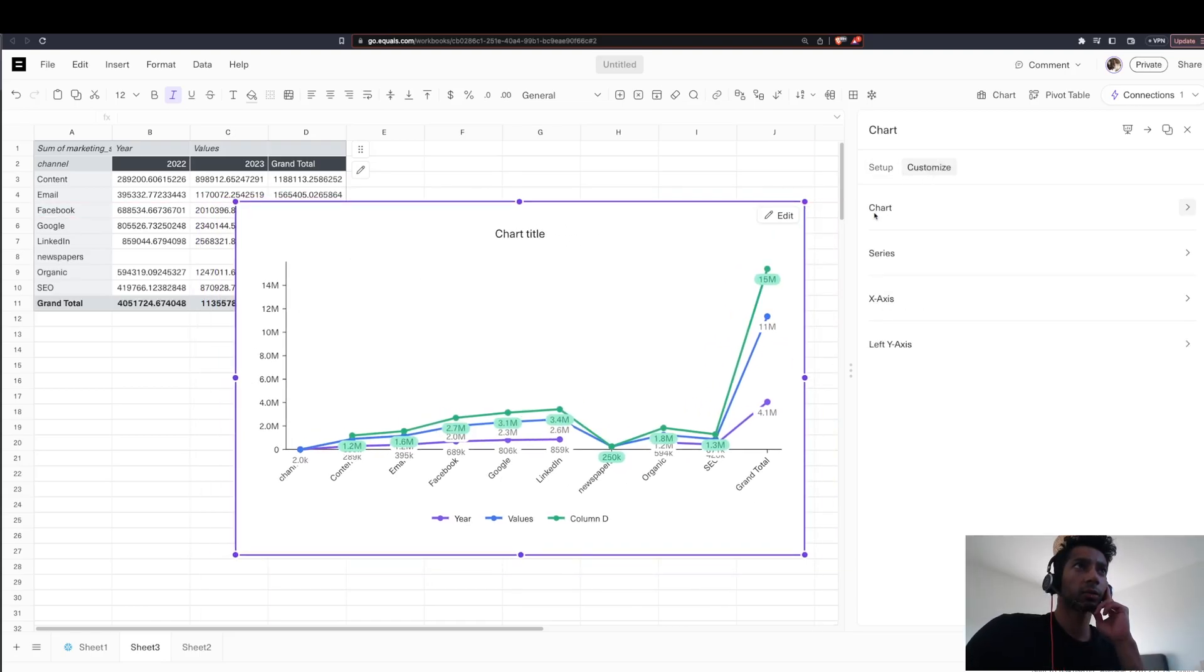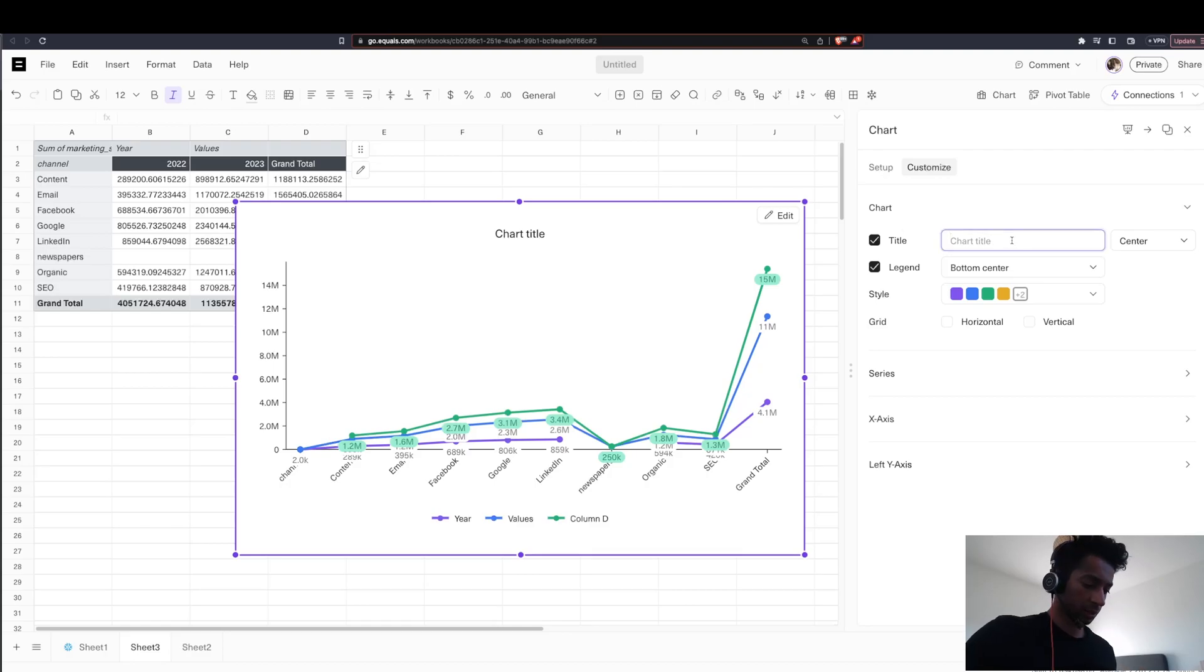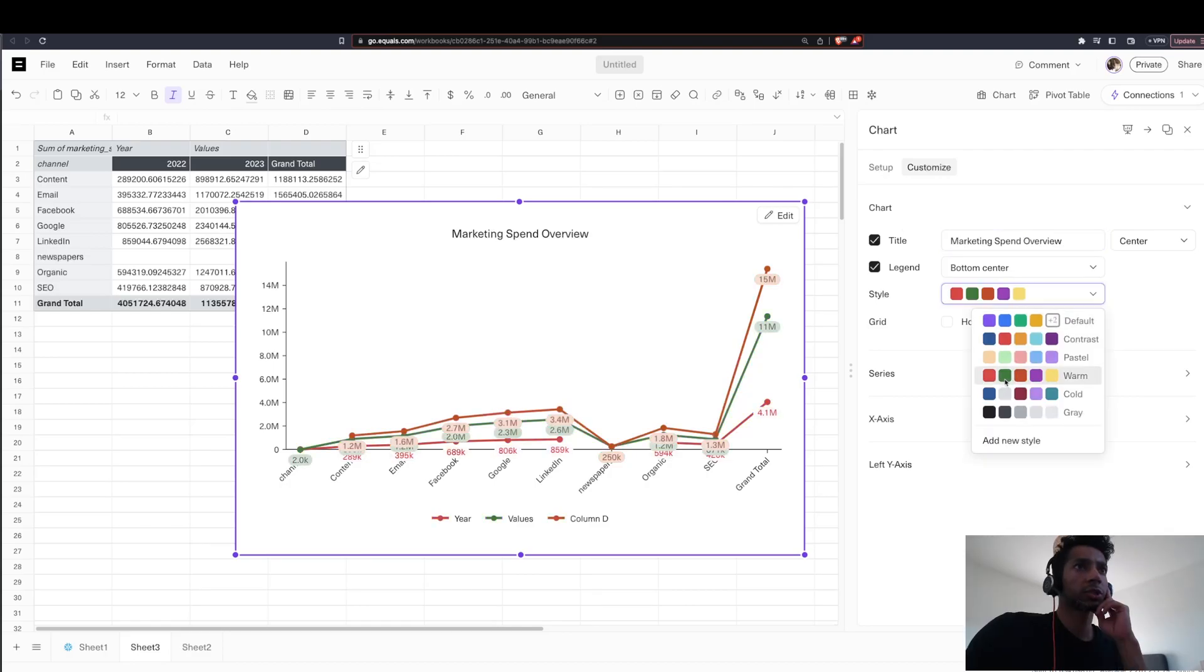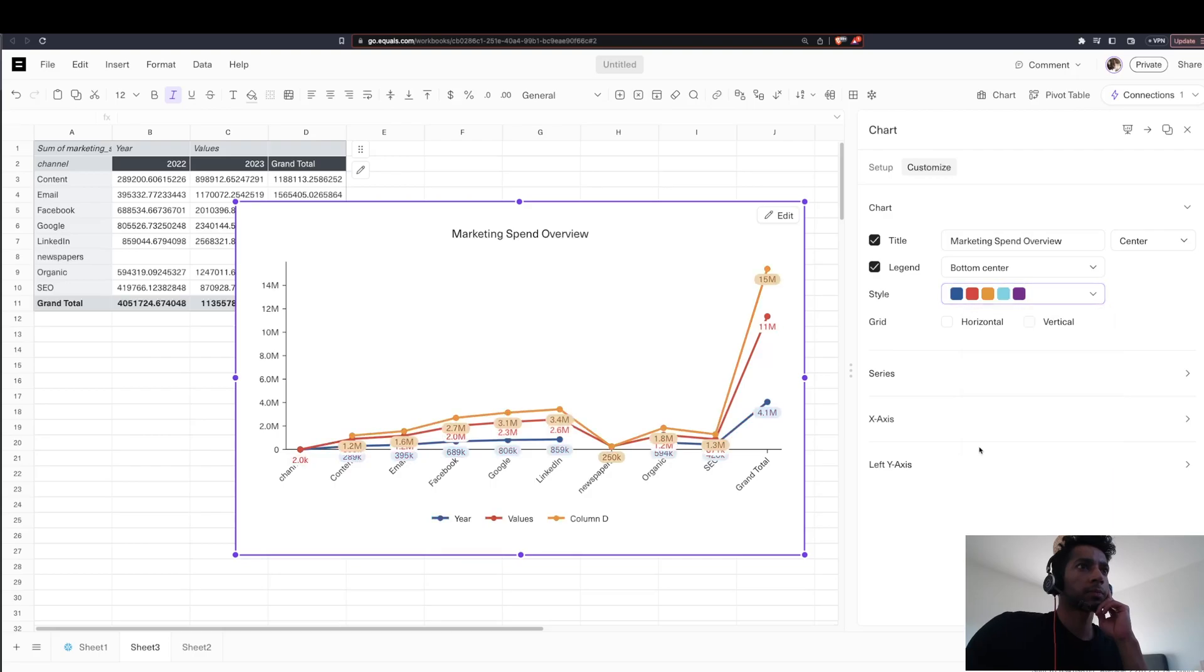I can go in, customize the chart, say customize the chart and I can very easily create a report.